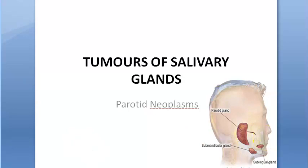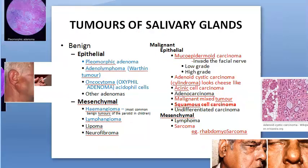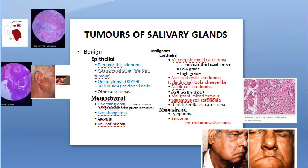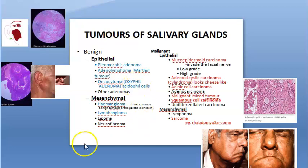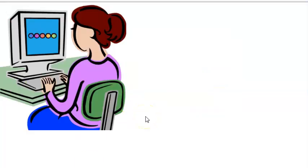We have looked at all the tumors of salivary glands, also called parotid neoplasms. They mainly affect the parotid gland, submandibular gland, and sublingual gland. Key names to remember: pleomorphic adenoma, Warthin's tumor, oxyphil adenoma, hemangioma; and on the malignant side — mucoepidermoid carcinoma, cylindroma (adenoid cystic carcinoma), squamous cell carcinoma, and sarcoma such as rhabdomyosarcoma.